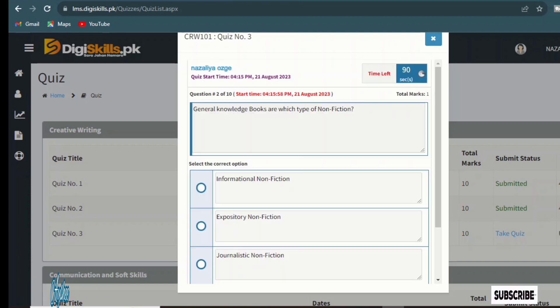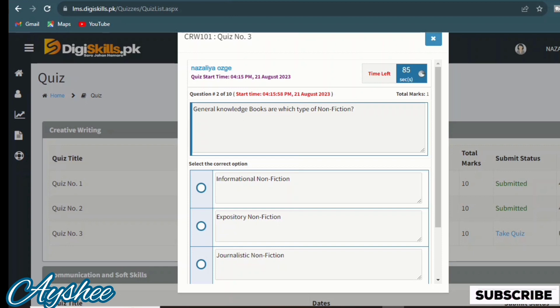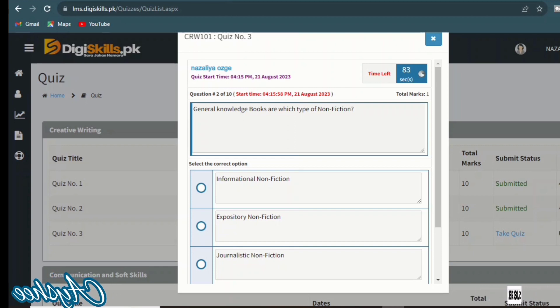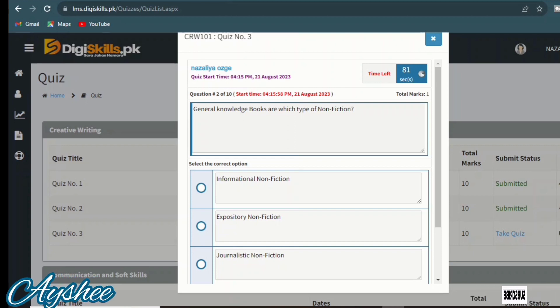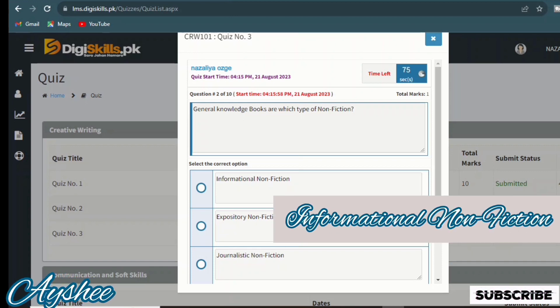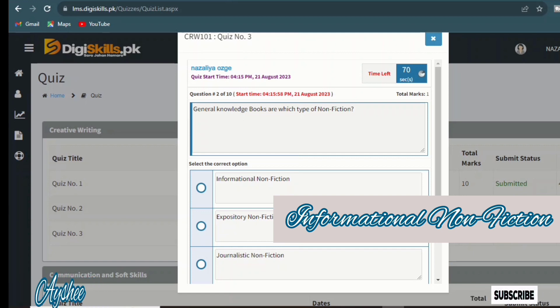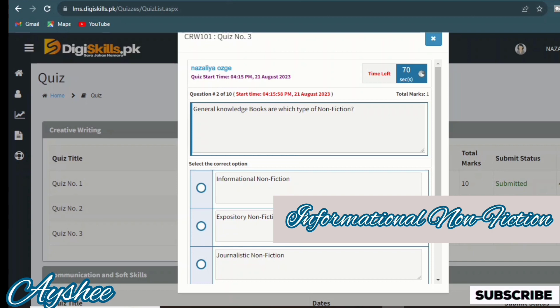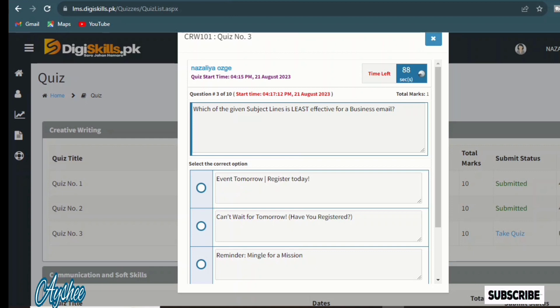The second statement is: general knowledge books, which type of non-fiction? Informational non-fiction, expository non-fiction, journalistic non-fiction, and explanatory non-fiction. Informational non-fiction is the answer. One more important thing: some questions are highlighted and some are not, due to time limitations, so you have to focus on the whole video.